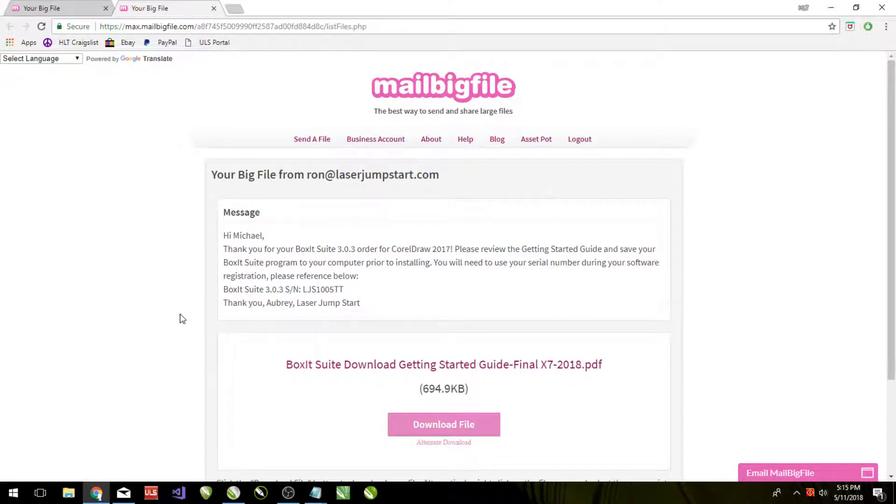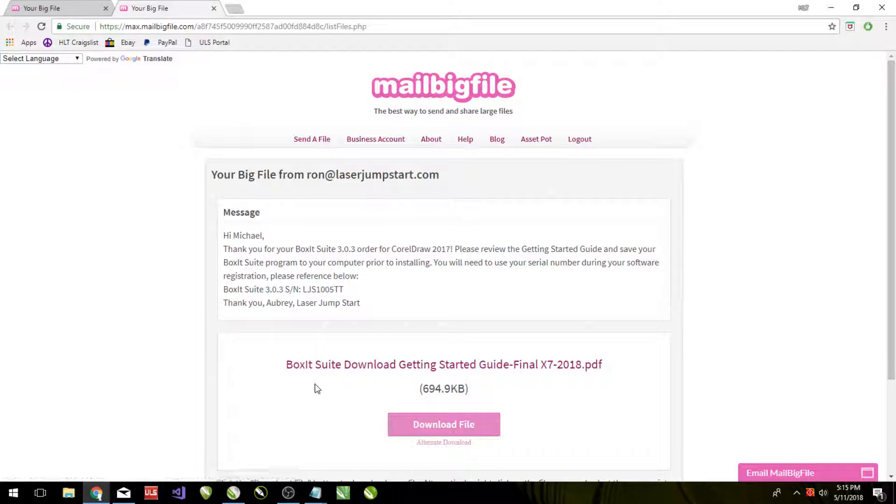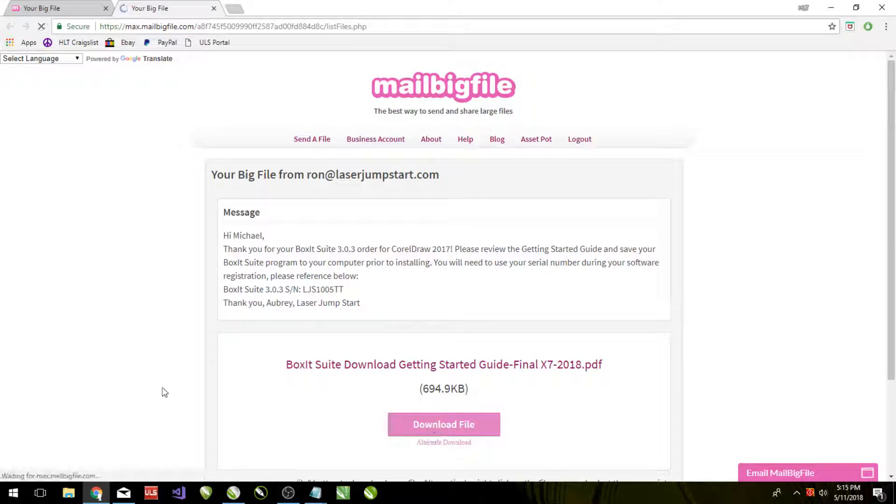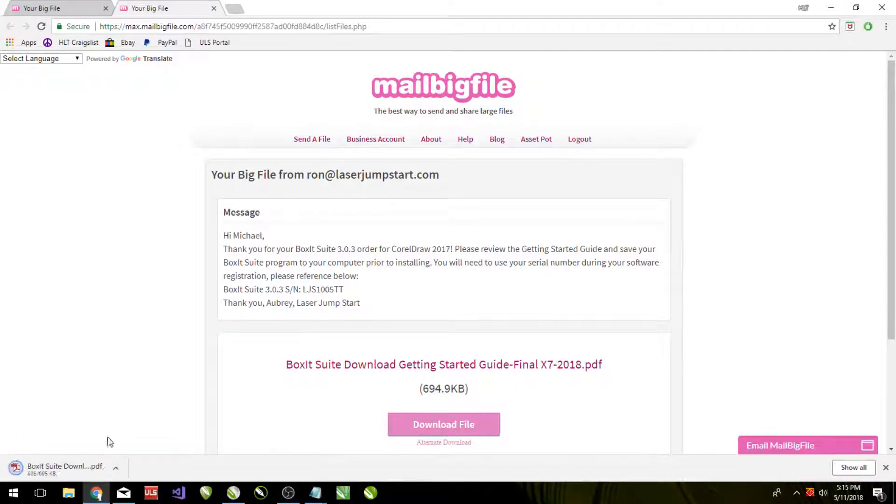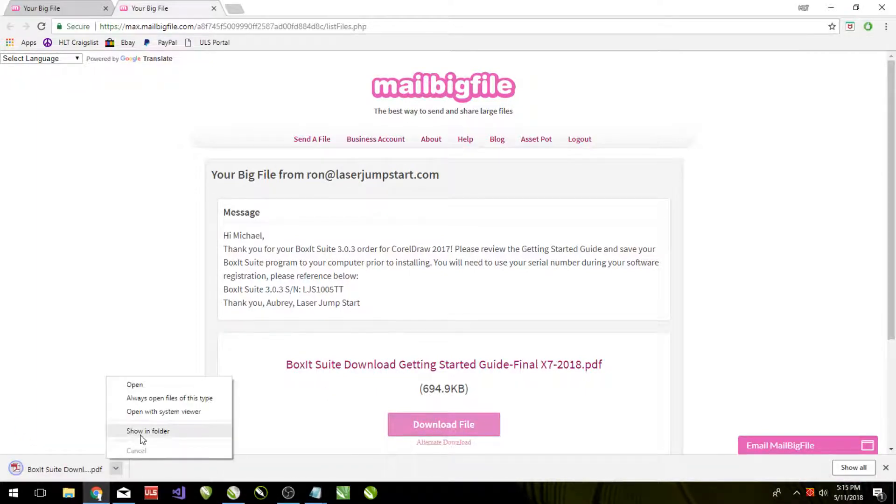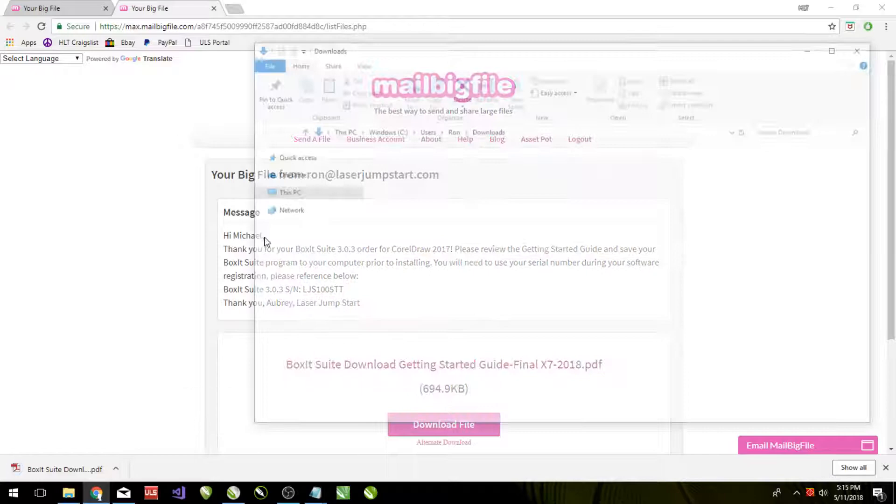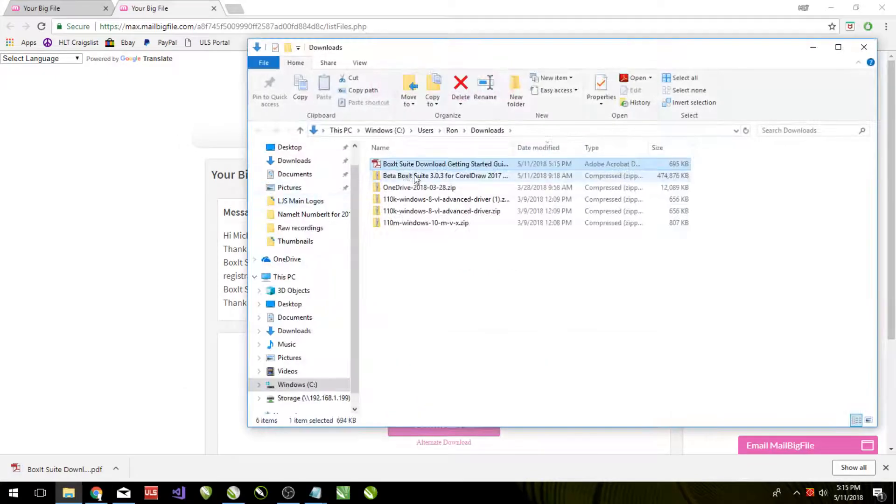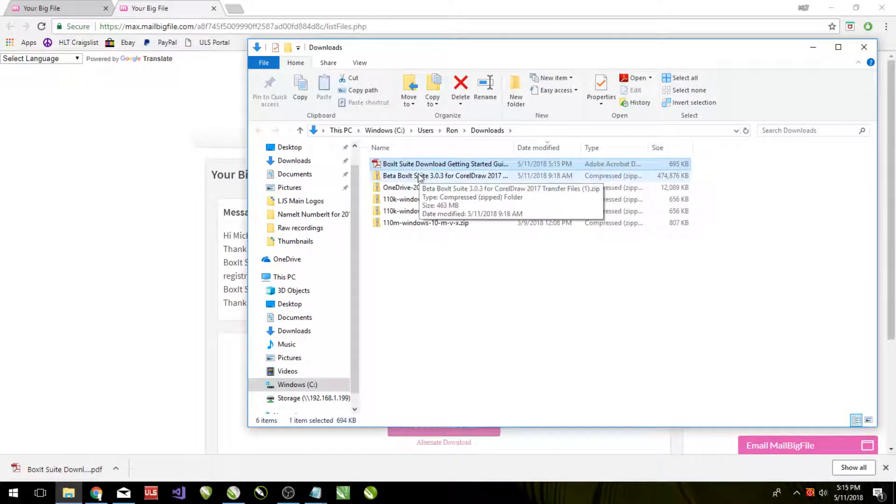While it's downloading, go ahead and look at the getting started guide, which is the other link provided there. Getting started guide is very short, but it does provide some pretty useful information for you guys. Let's go ahead and download that. And then we will show it in folder. So these are the two downloads that we have.